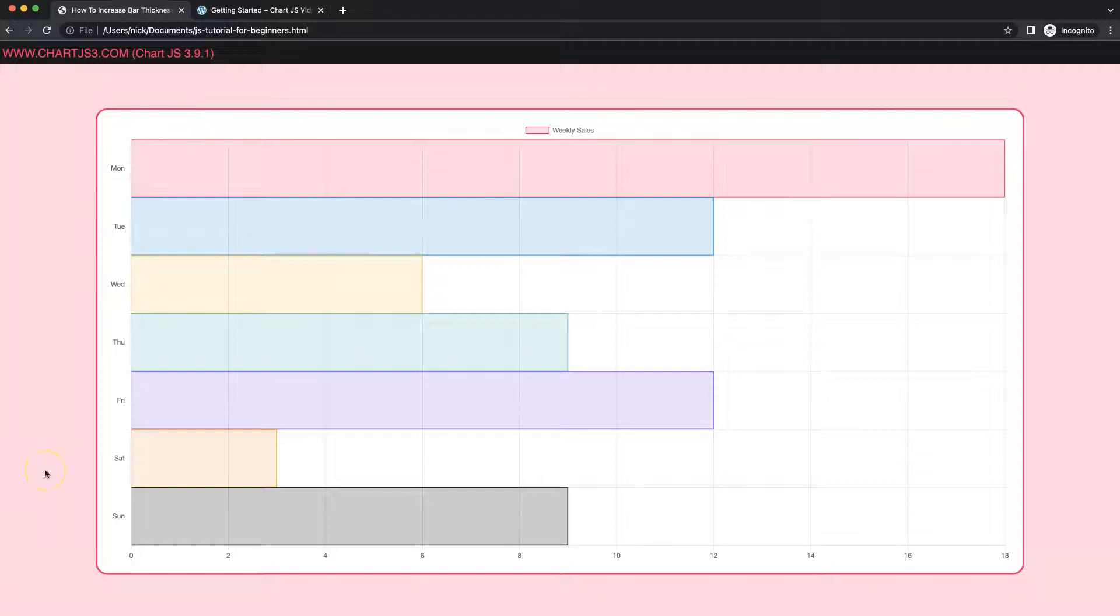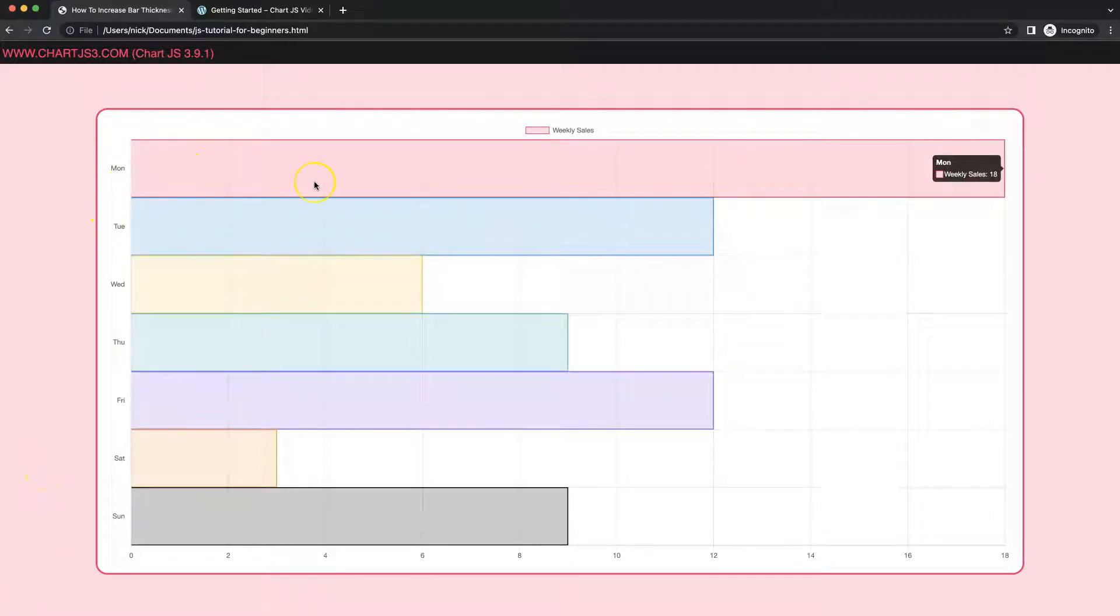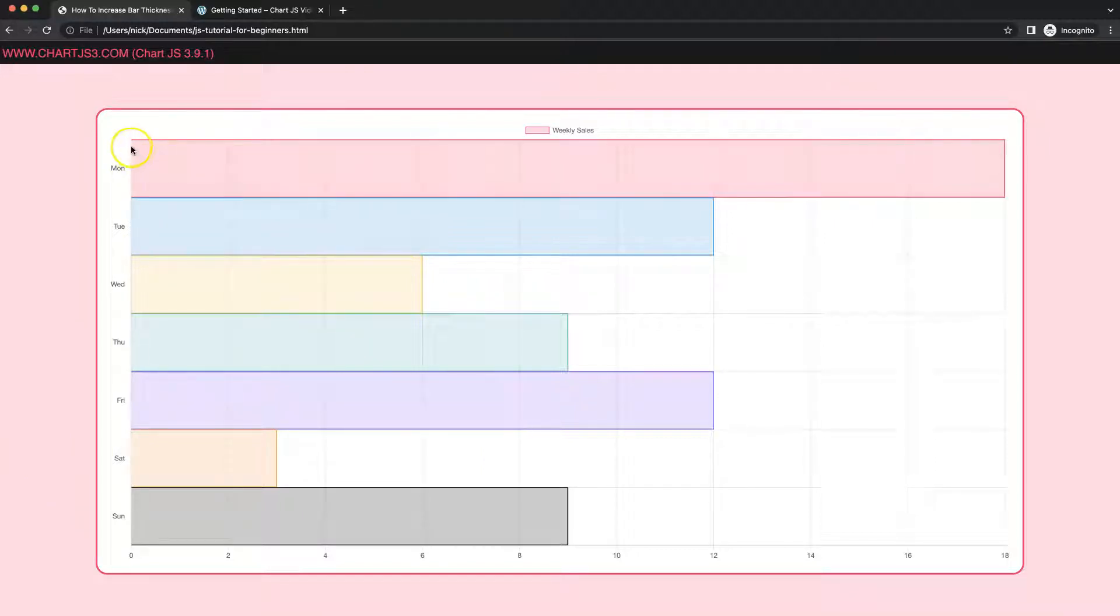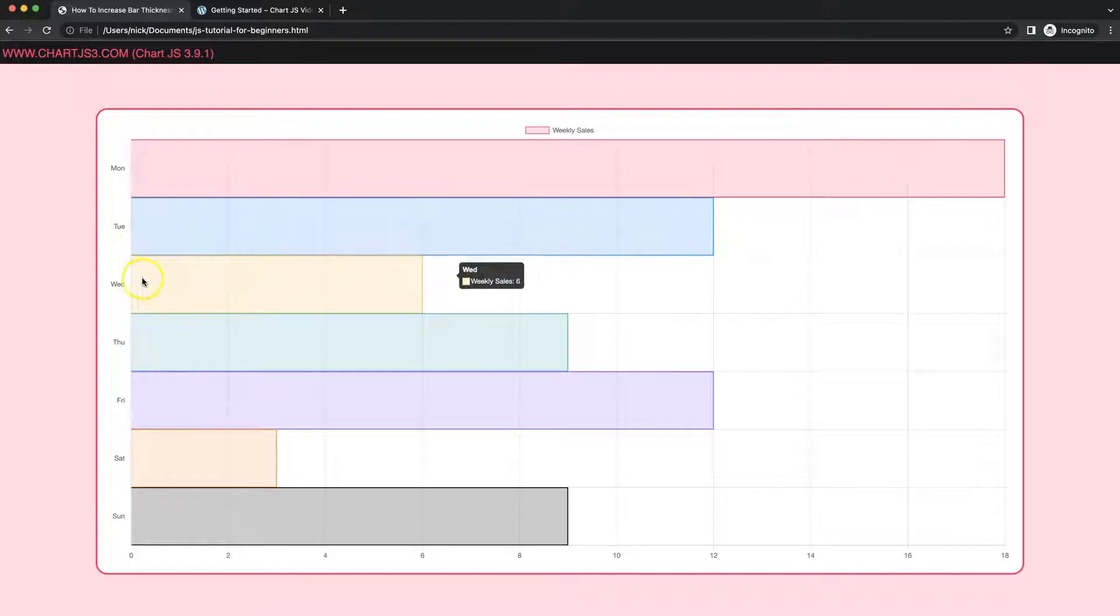In this video we're going to focus on how we can create a horizontal bar chart and make sure that the bar thickness will be a maximum from end to end or segment to segment here. Now let's start to look how to do this.